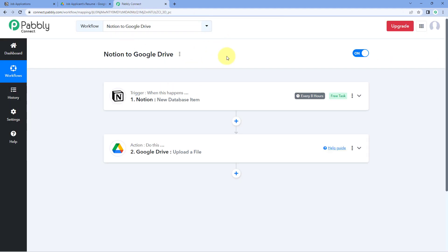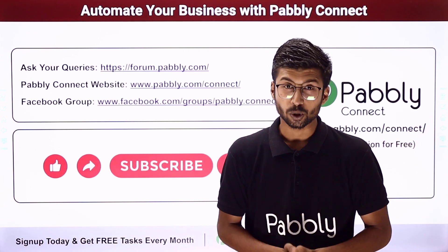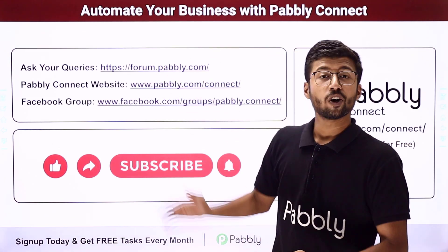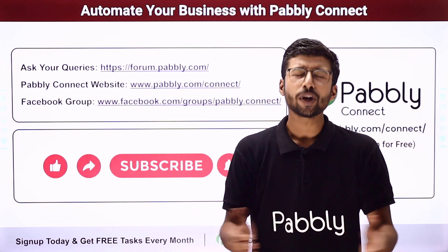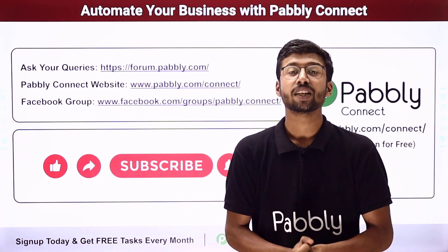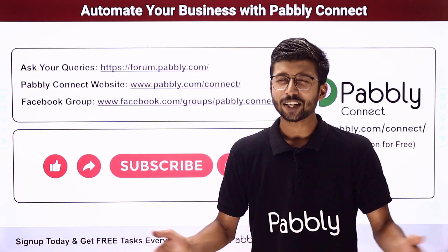You can connect plenty of other applications using Pably Connect. You will find the clone link of this exact same workflow in the description box below — by clicking it, you can clone this workflow into your own Pably Connect account and start using it for free. Pably Connect also offers a free plan with free tasks every month. If you have any doubts or queries, post them at forum.pably.com. If this video was helpful, like, comment, and share. That's it for today — thank you and have a great day!